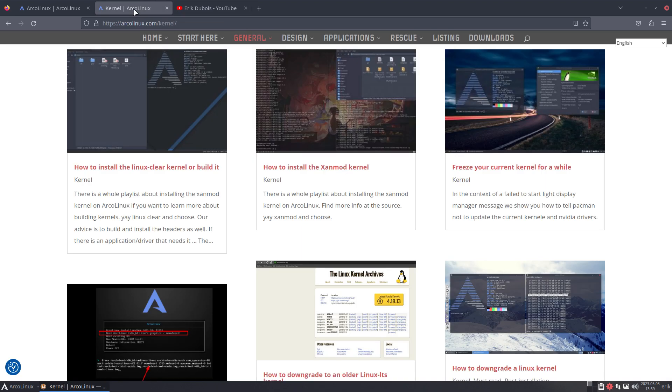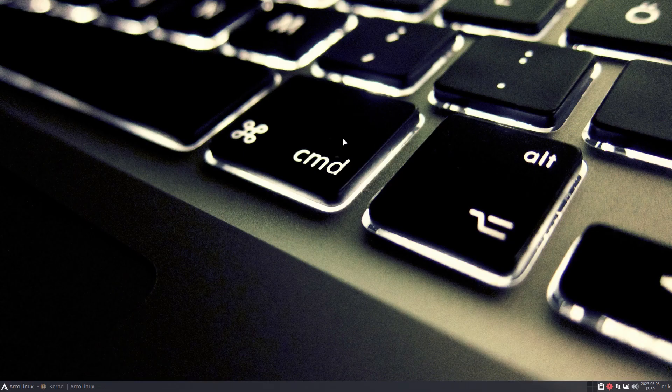This is a website where you can read a bit more, but the video will be linked in there. The reason I'm making this extra video is because the documentation is already there.